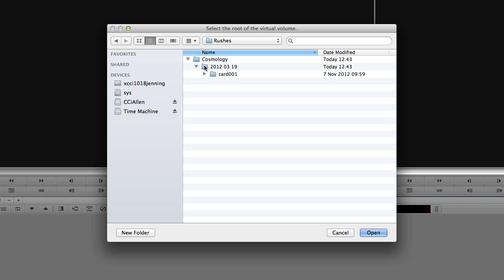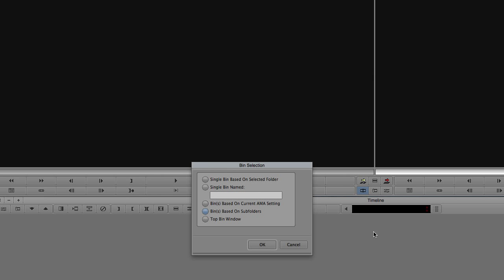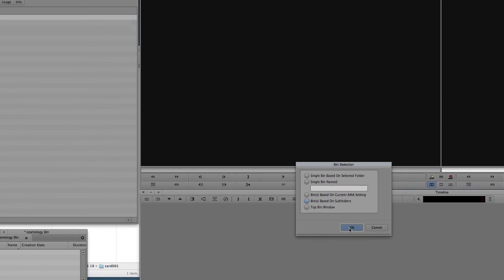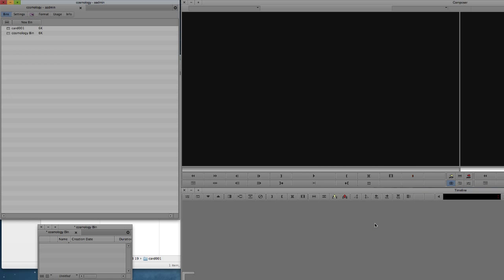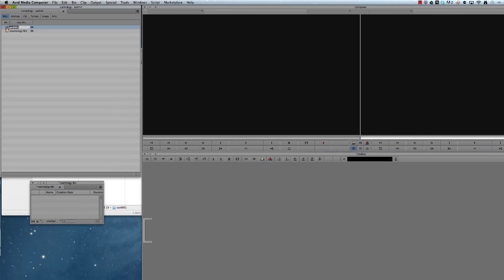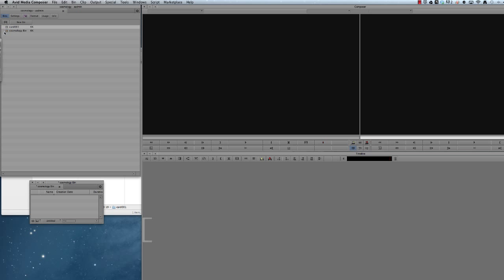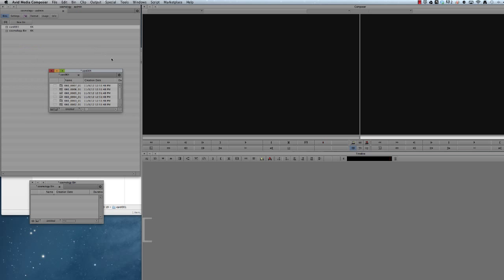Because of the way that we're actually bringing this into Avid, it's best to actually select the date. And when we press Open, we're given a few other choices here. And if you actually choose Bin based on subfolders, what Avid will do is actually open every subfolder within that date. So if you have more than one card, it will open more than one bin, and it will base them on the folder name you gave it. So in this instance, my bin has got the same name as my folder, it's called Card001.